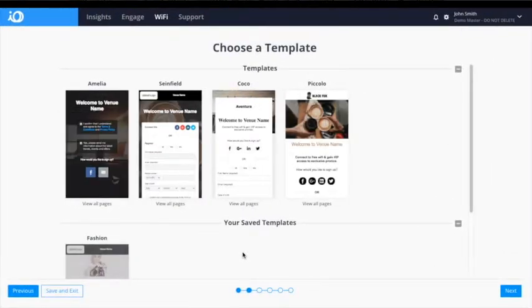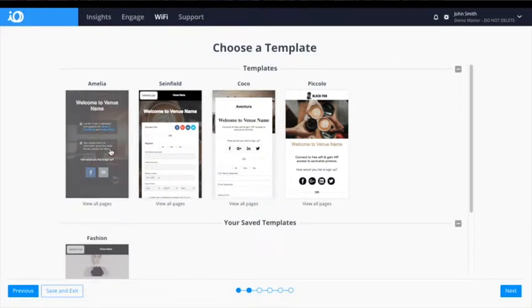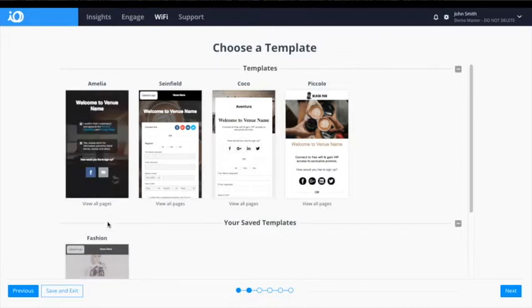The second step in constructing a captive portal is choosing a template. To help you begin, we have provided some pre-built templates with designs suitable for varying venues. Below these designs is the location for any saved templates you have built, allowing you to access them quickly for future use. Choose the template and click Next to progress to the building tools.